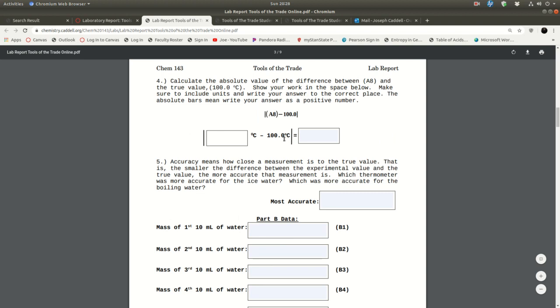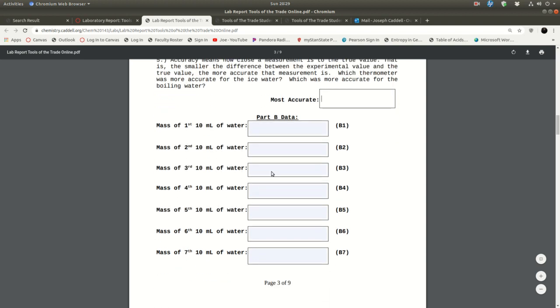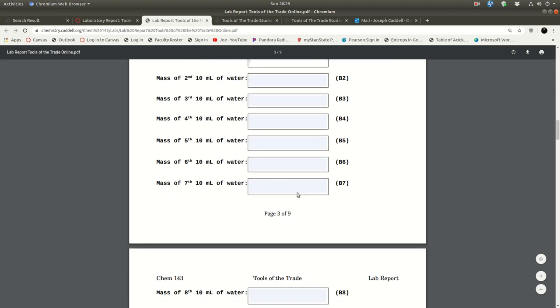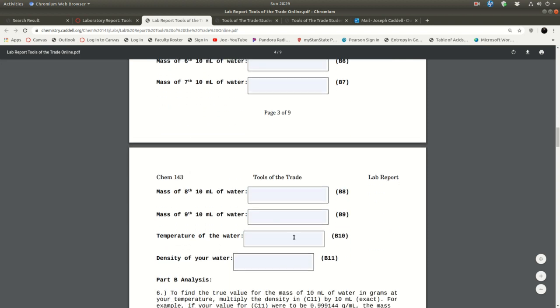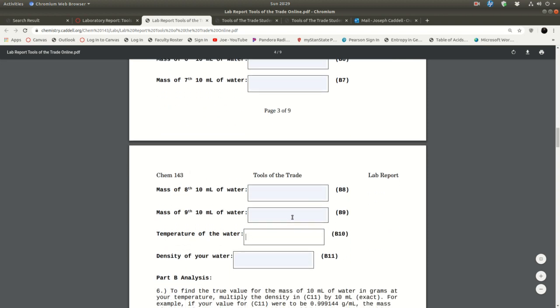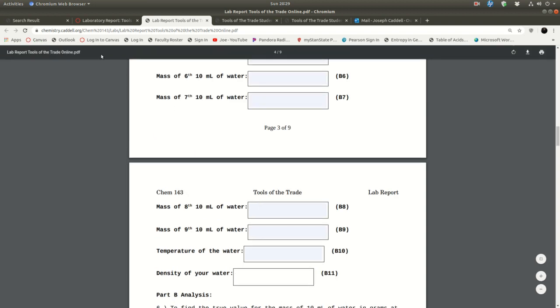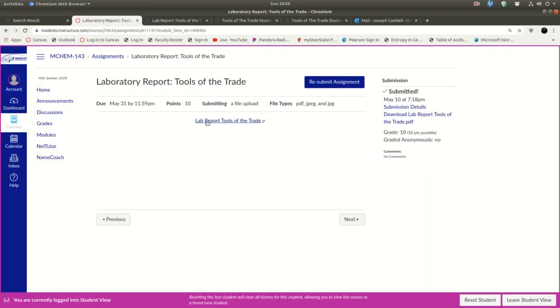Then you do the same thing with A4 here and A7 minus 100 there and A8 minus 100 there. And then read this. This tells you how to figure out which was most accurate, most precise. Now we're in part B. And you go back to the lab data and you find your B1 through B10. Put those in there. Let me show you how to get B11. So we'll come back to this in a minute.